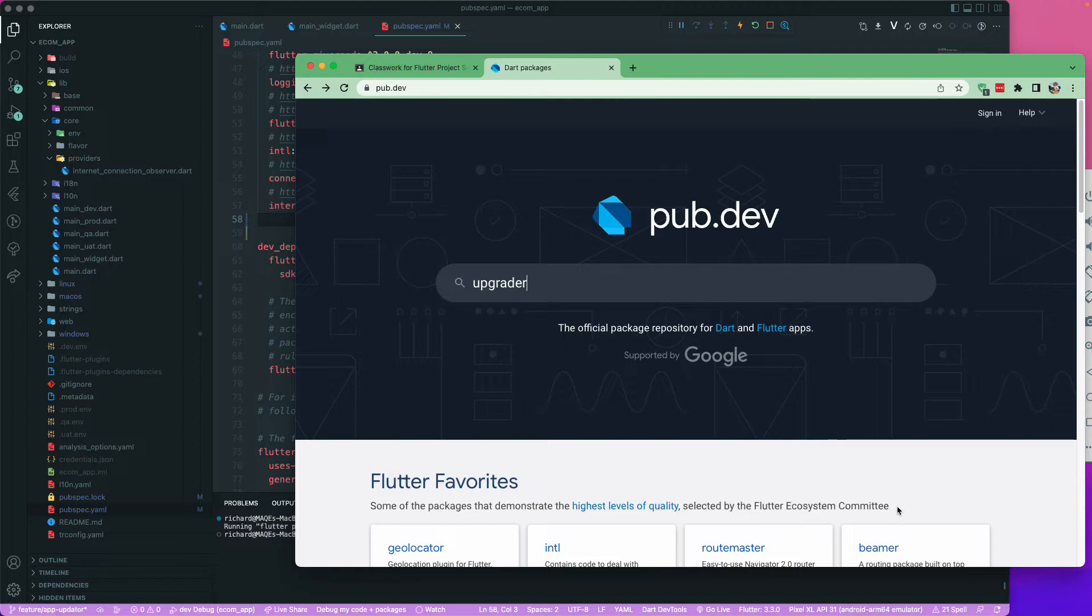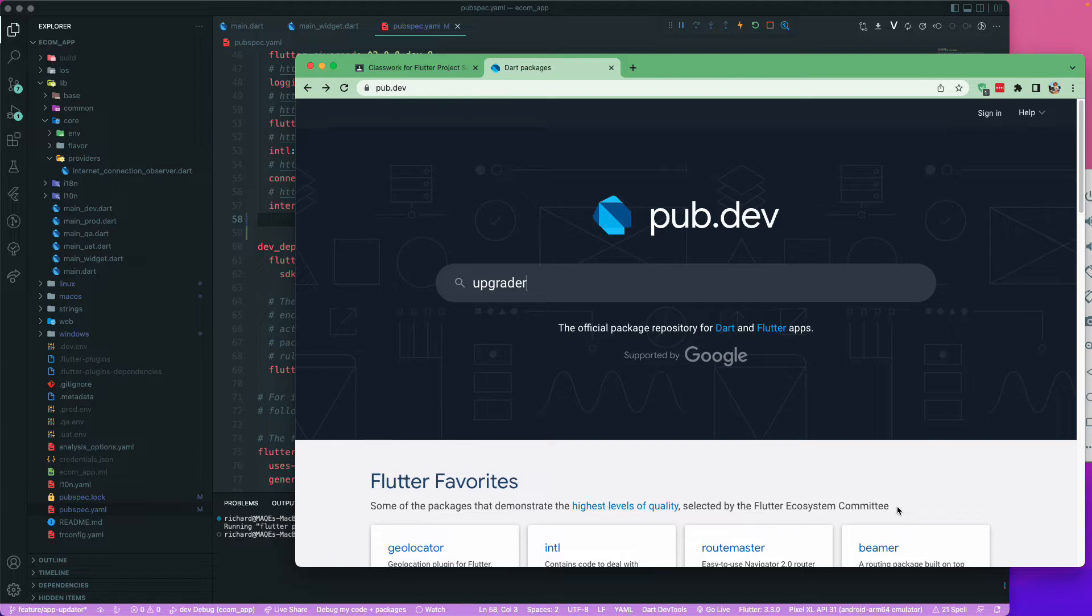But I have used this upgrader package and it's really helpful for our particular development cycle. You may go and try it. There are other packages too you may find, but I am already using the upgrader package over here. Trust me, this is really helpful when you are in the development phase, when you are continuously developing and building applications.